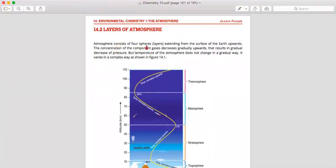The atmosphere consists of four layers extending from the Earth's surface upward. The concentration of component gases decreases gradually upward as the result of decreasing pressure. As we move away from the Earth's surface, the amount of gases will be reduced. As the concentration of gases decreases, the pressure also decreases, but the temperature does not change so gradually with pressure alone.